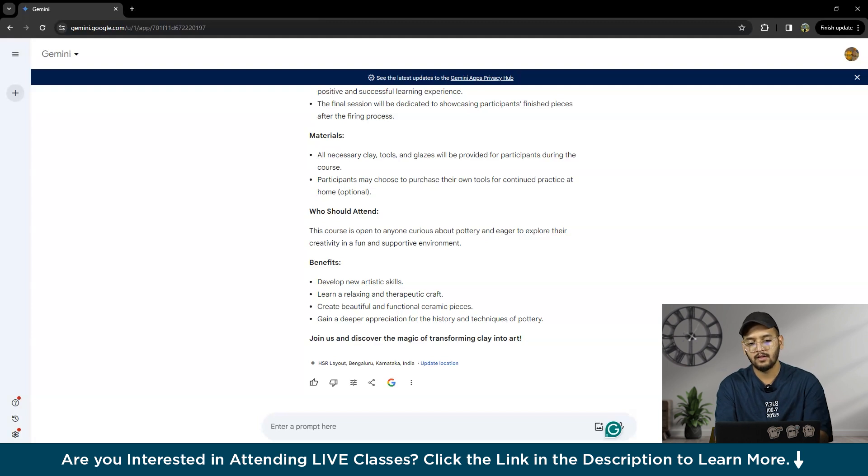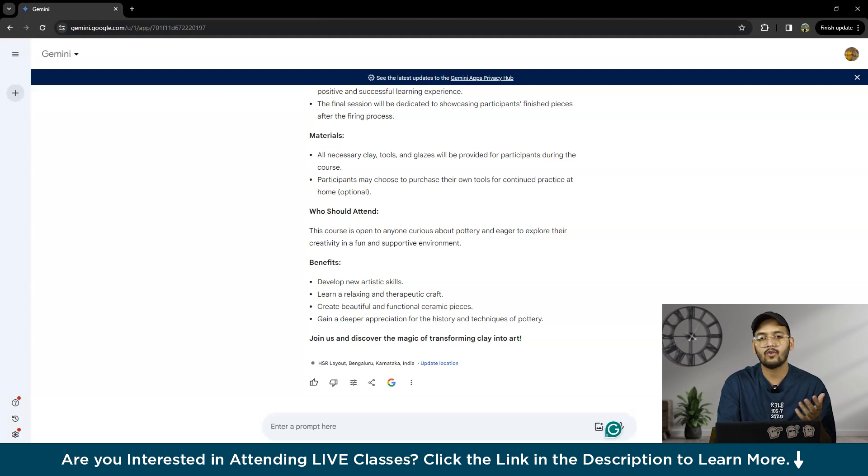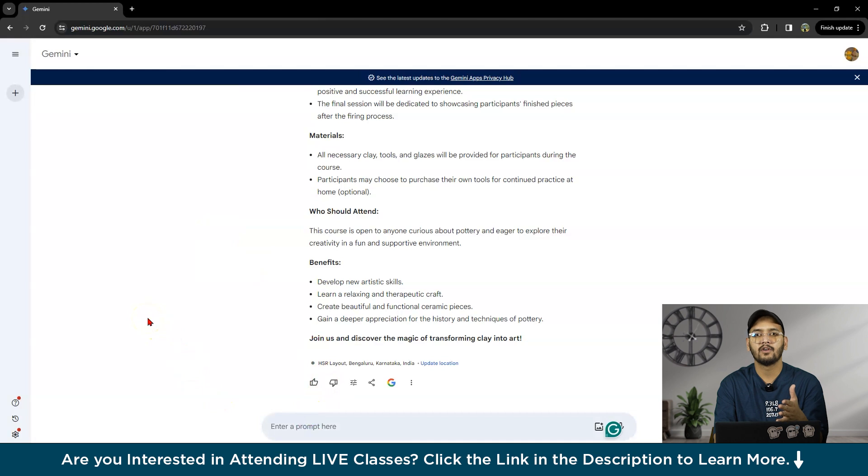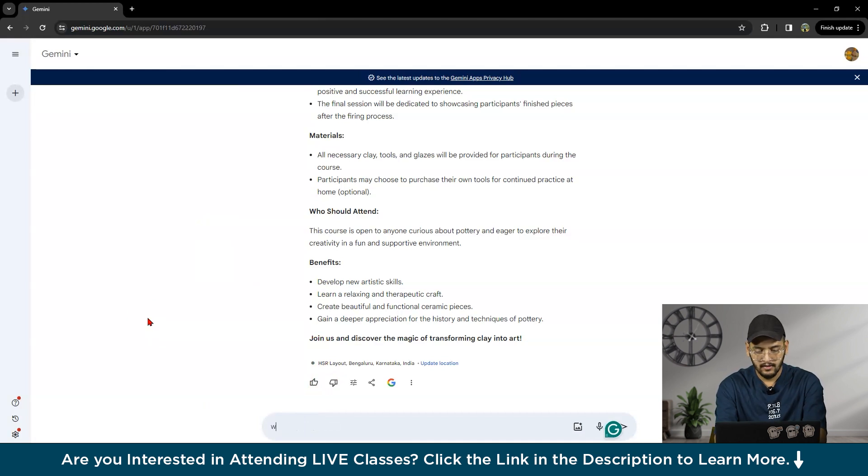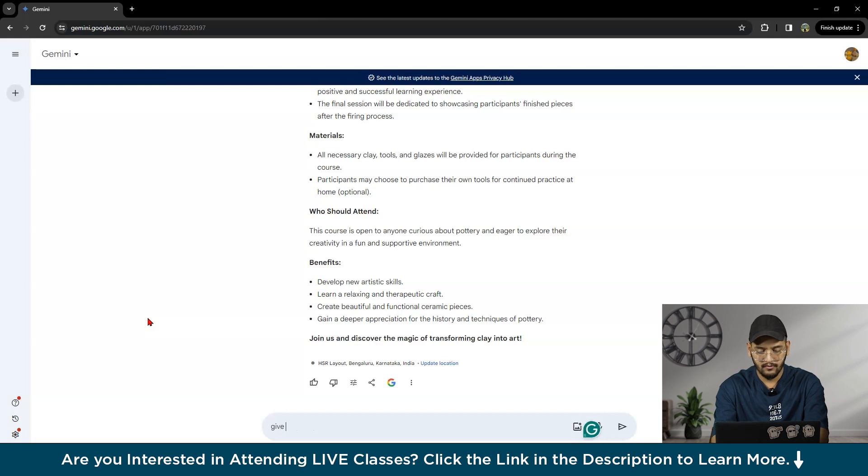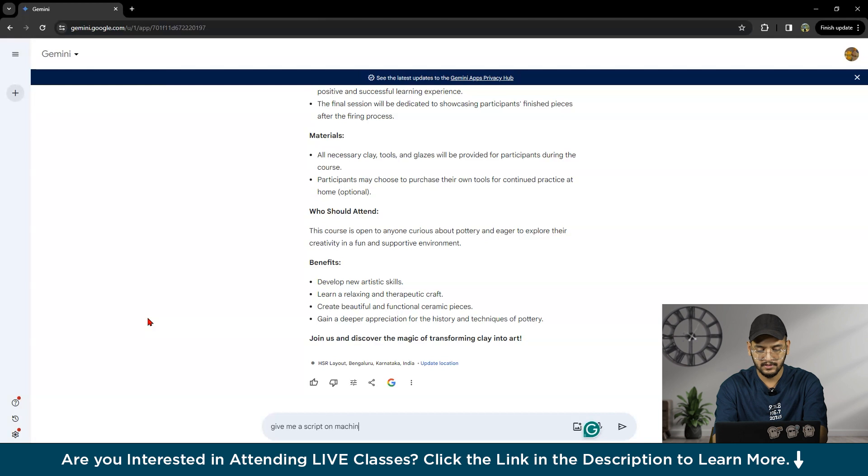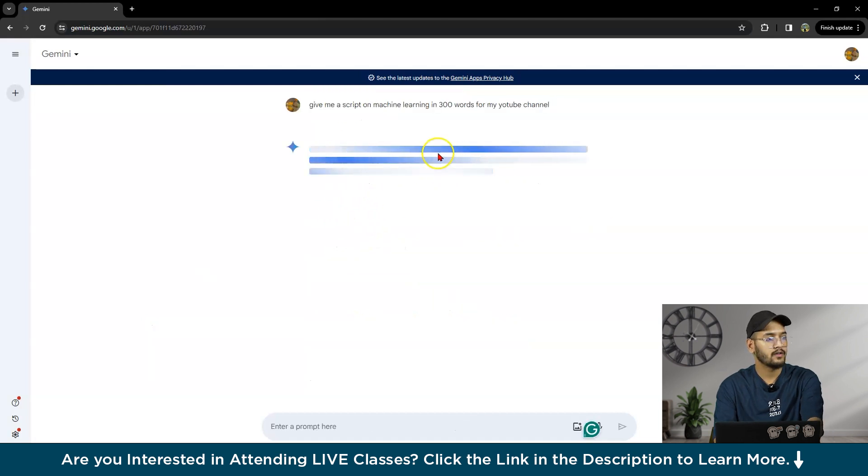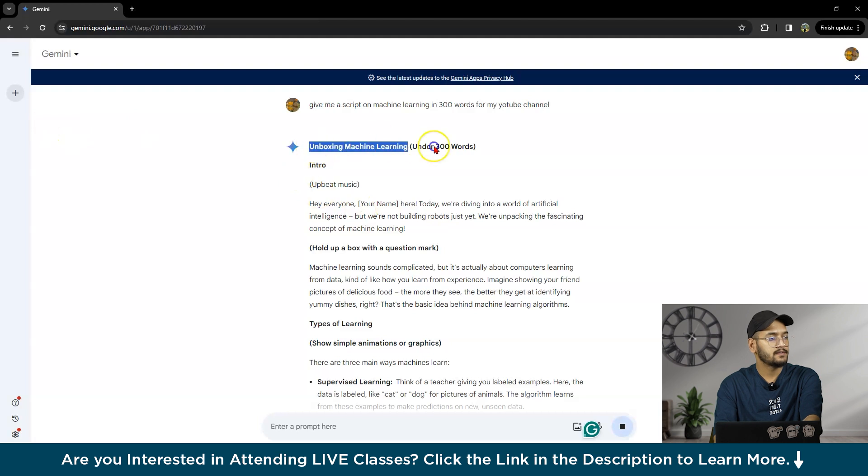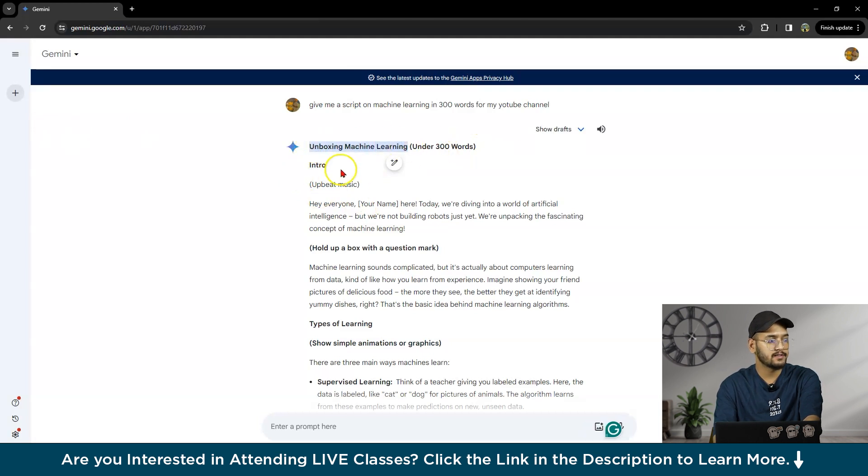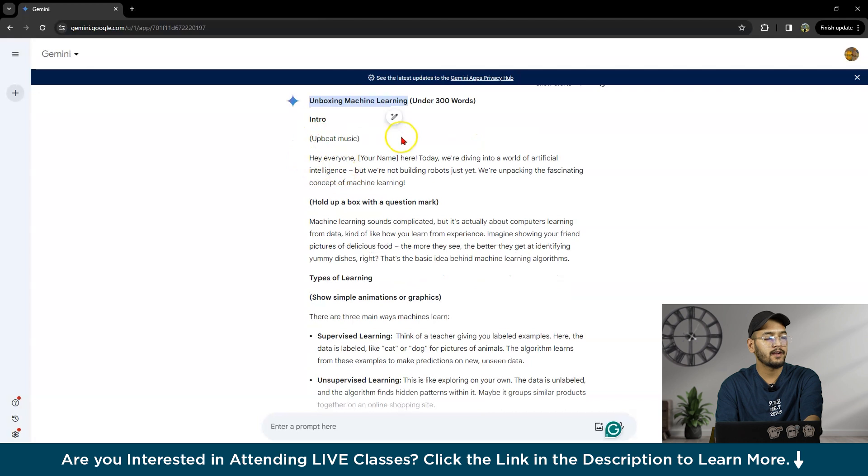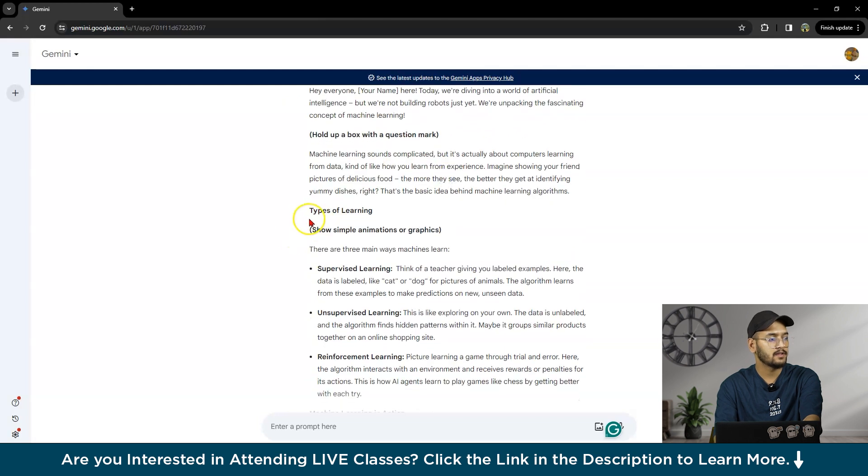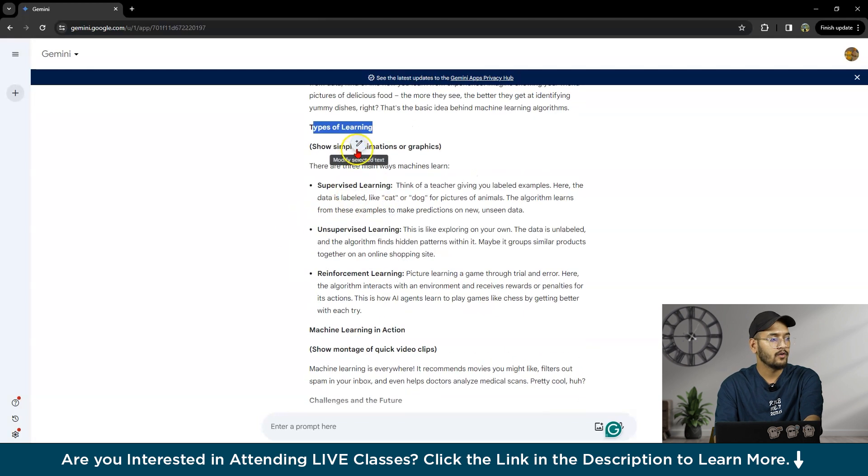You can even build a strategy for your content, any sort of content for social media or anything. You can write a script if you want to make a video for your YouTube channel or any social media platform. I'll write: 'Give me a script on machine learning in 300 words for my YouTube channel.' This is the YouTube script: 'Unboxing Machine Learning Under 300 Words.' There's an intro with music: 'Hey everyone, your name here, today we are diving into the world of artificial intelligence,' and then types of learning.